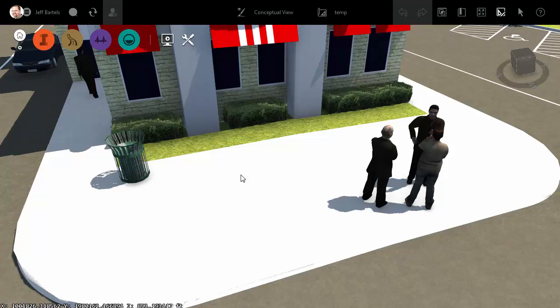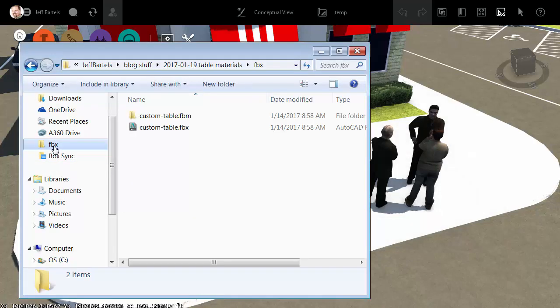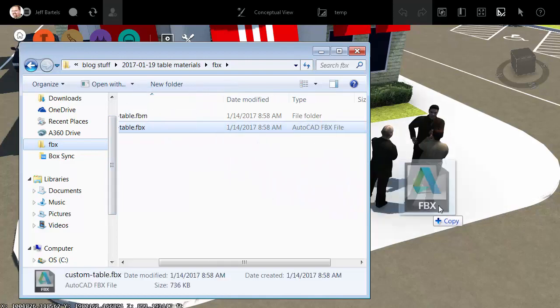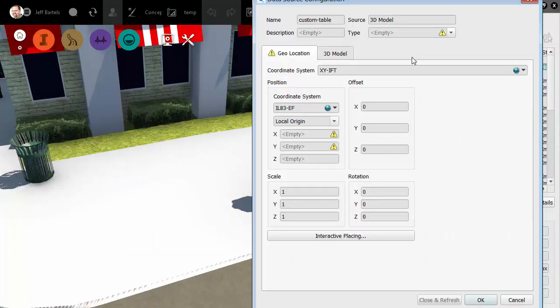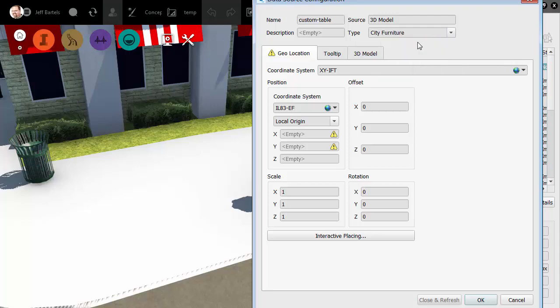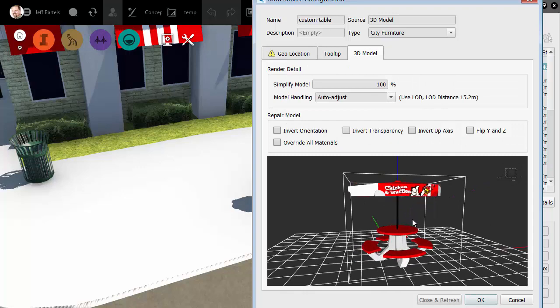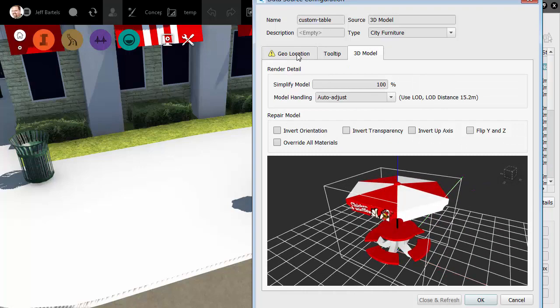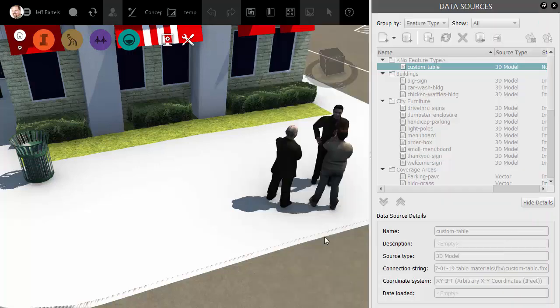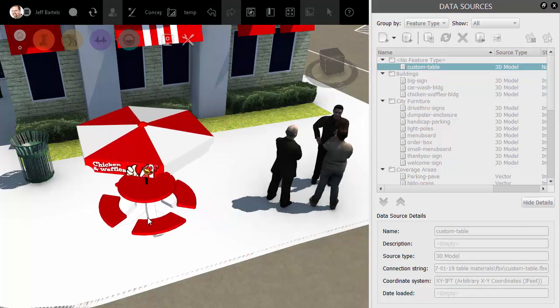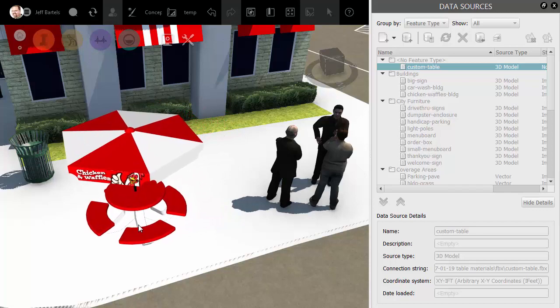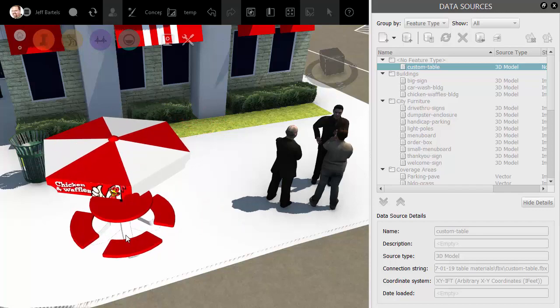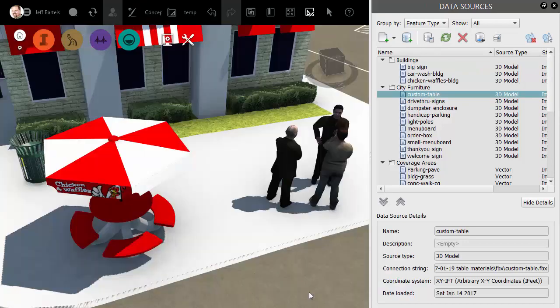To drop the tables into the model, I'm going to bring up Windows Explorer. I will then navigate to that same FBX folder, and I'll drag and drop the FBX into my model. In the data source configuration, we'll change the type to City Furniture. Let's choose 3D Model for a second. Right there, you can see the model. I will then go to the Geolocation tab, and we will insert this using interactive placing. Here you can see I'm holding the table from the insertion point that we established in AutoCAD. I can double-click to place this in the model.